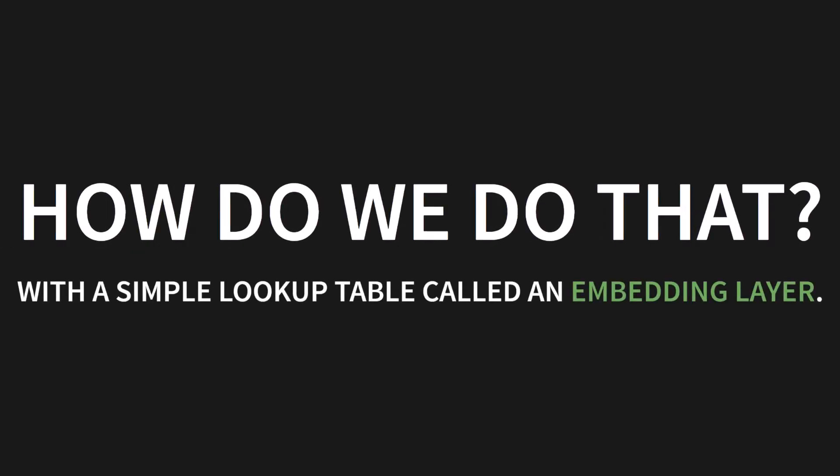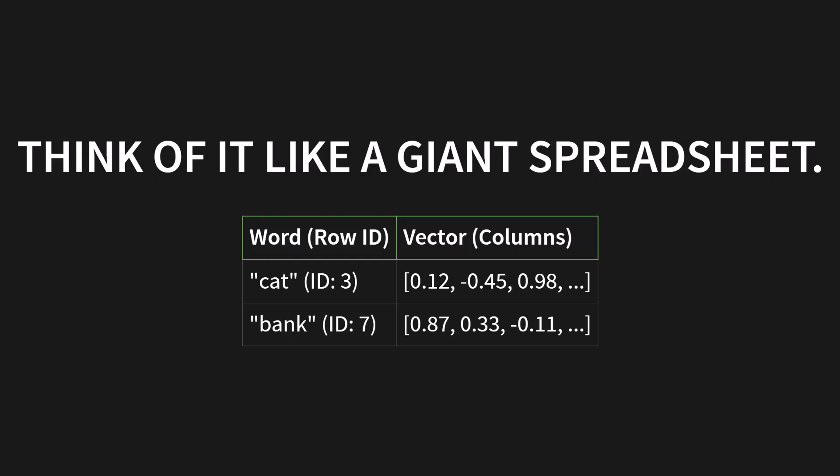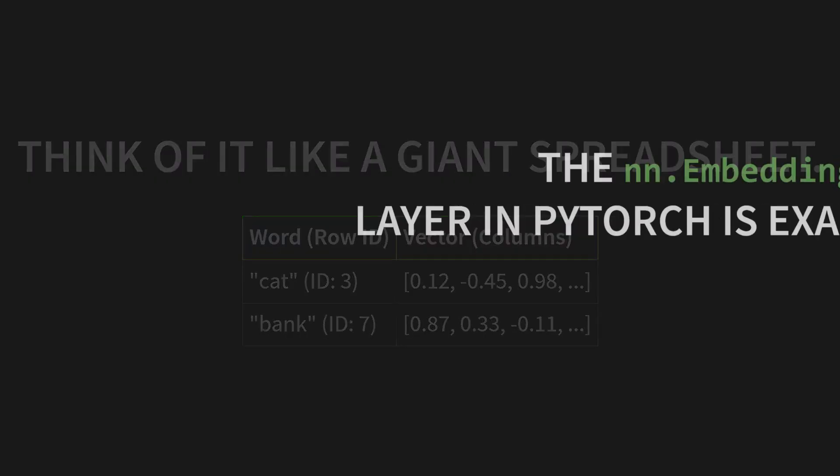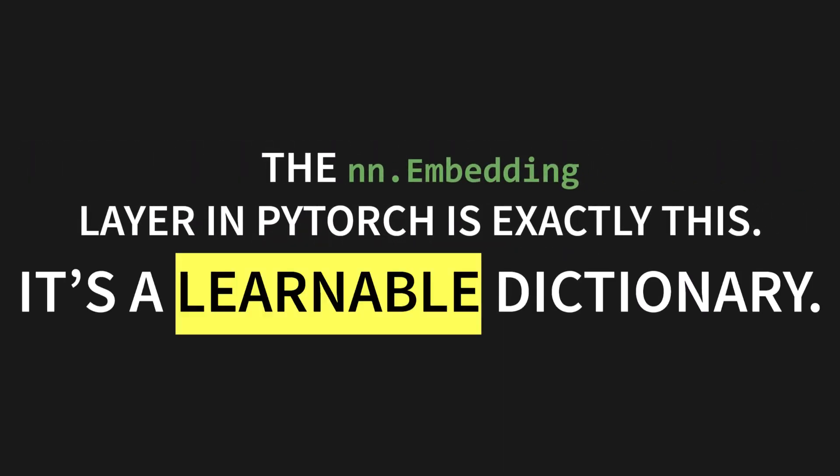With a simple lookup table called an embedding layer. Think of it like a giant spreadsheet. As you can see here, you have a word, which acts like a row ID. And then you have the vector, which are the columns. For example, the word cat might have an ID of 3. And its vector is this list of numbers, 0.12, minus 0.45, and so on. And bank, with an ID of 7, gets its own list of numbers. The nn.embedding layer in PyTorch is exactly this. It's a learnable dictionary.